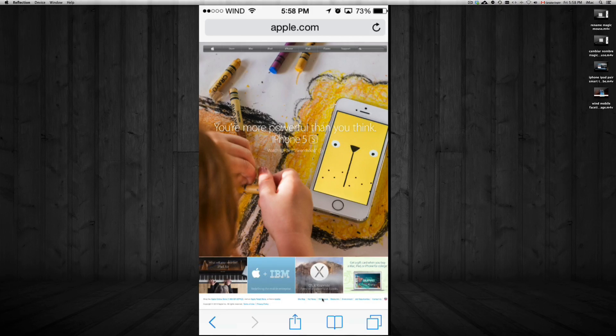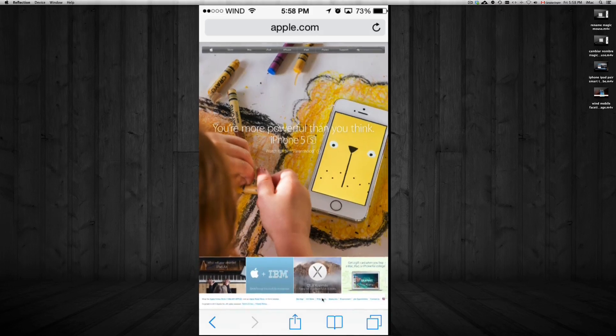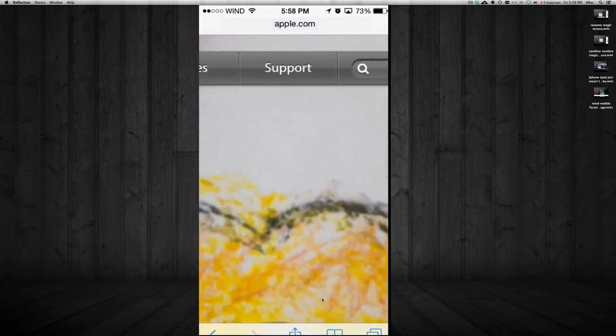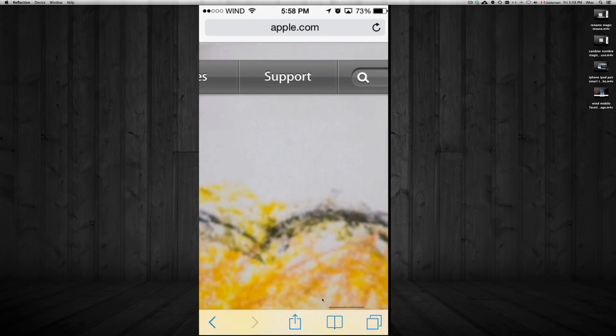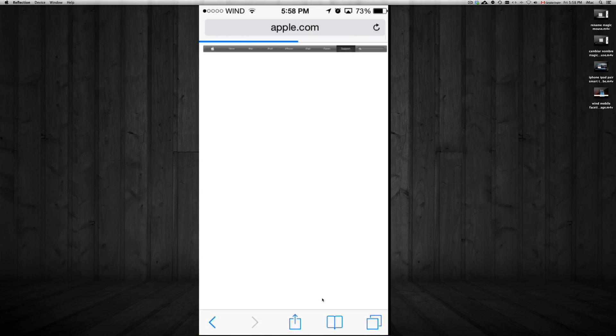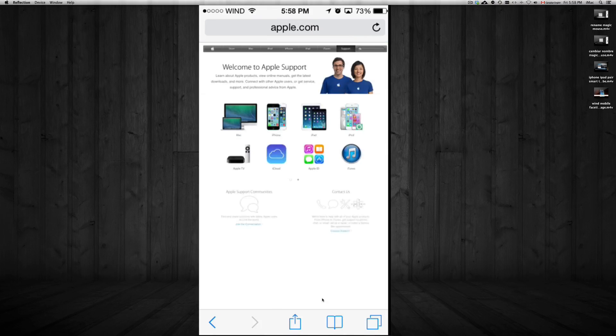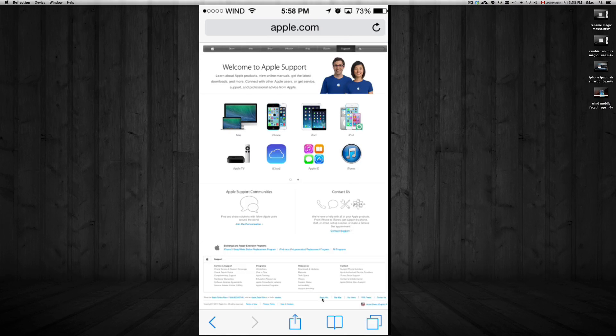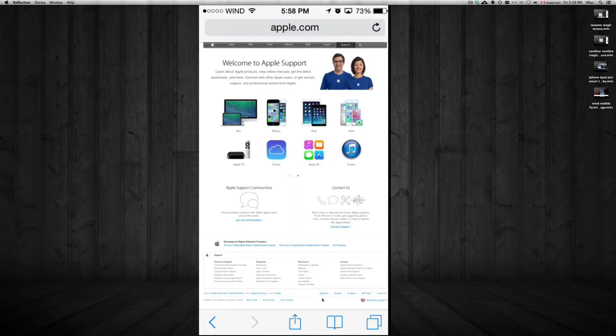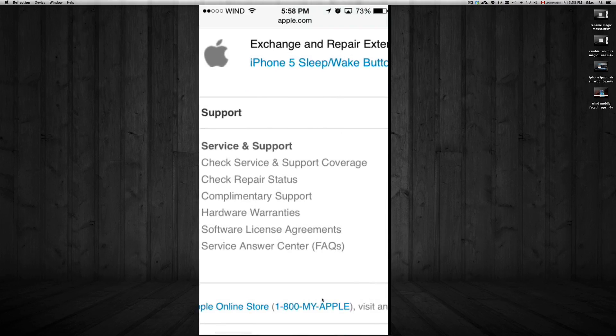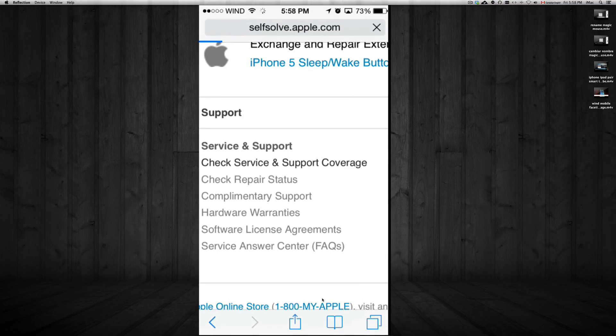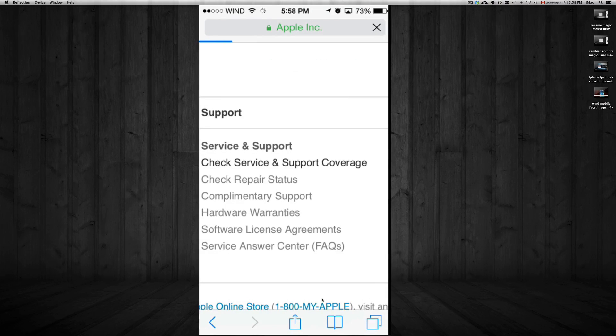You're just going to go into the right-hand side where it says Support. So once this loads up, you're going to scroll down all the way down here where you see Check Service and Support Coverage. So just click on there.